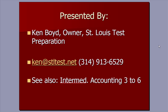This is Ken Boyd, the owner of St. Louis Test Preparation. Here's our email address and our phone number, and a related topic can be found on our videos for Intermediate Accounting 3 through 6.